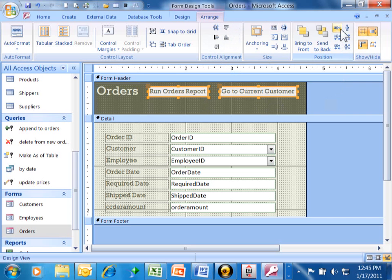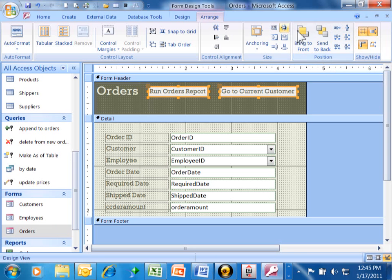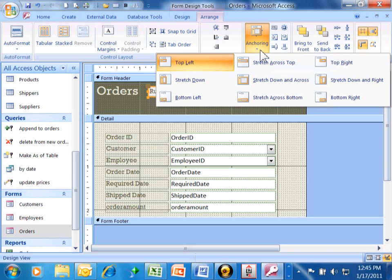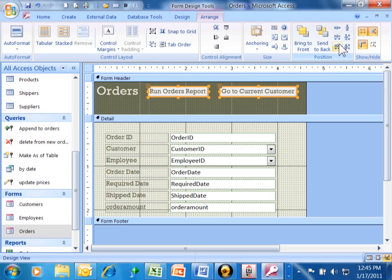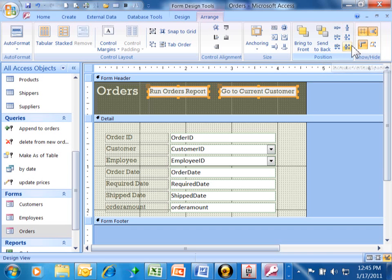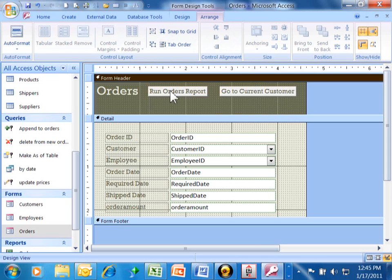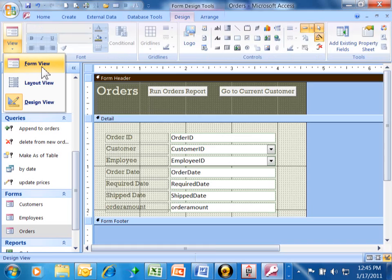Then, you see these icons over here. These make them the same size. I'm going to make the horizontal spacing equal. At this point, I'm going to run my form. I'm going to pick on the design menu. I'm going to say view and then form view.